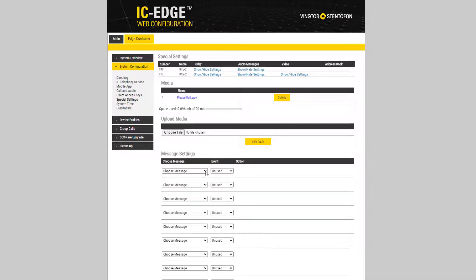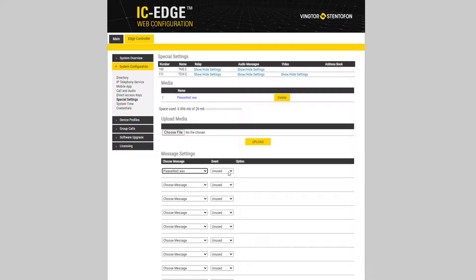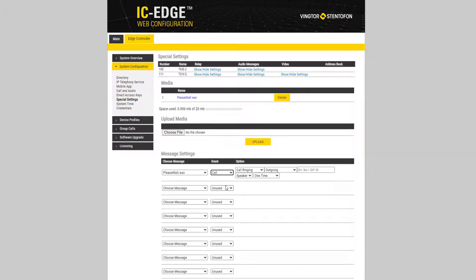The next step is to go to Message Settings. Select the desired message. Under Event select Call. Under Option select Call Ringing and Outgoing.